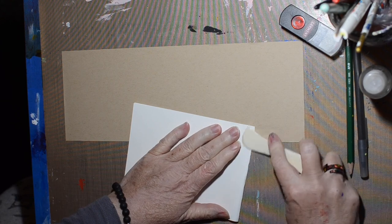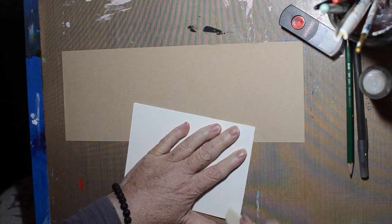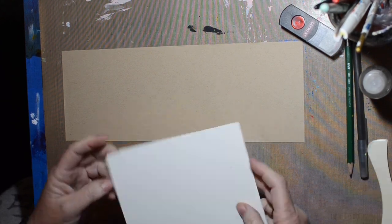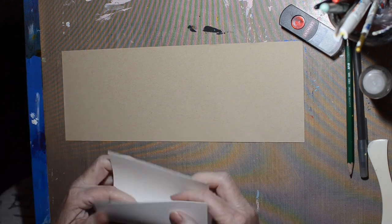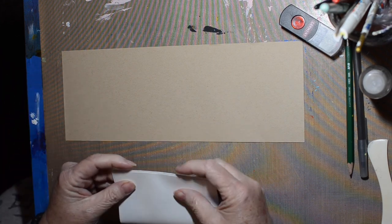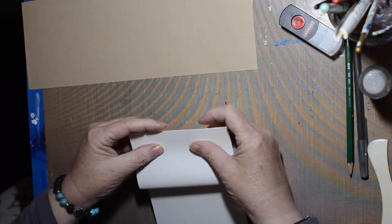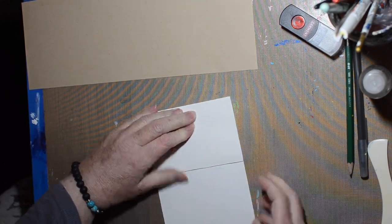This is 9 by 12 paper that I cut lengthwise in half, so I have like four and a half by 12. Then I fold that in half.